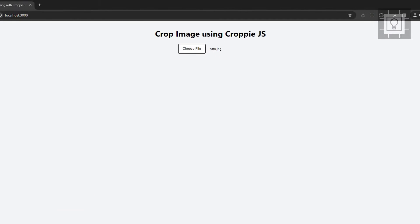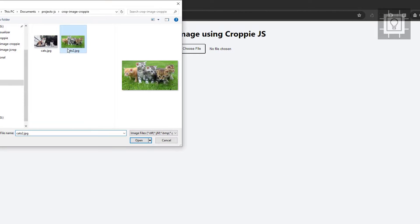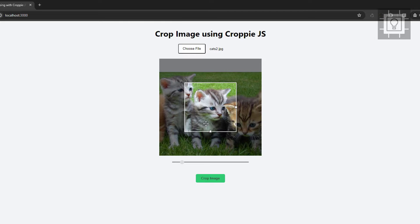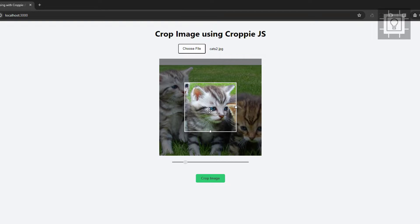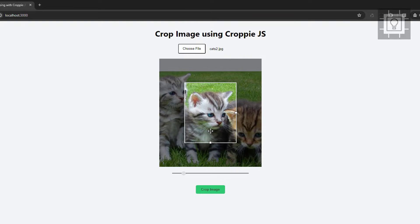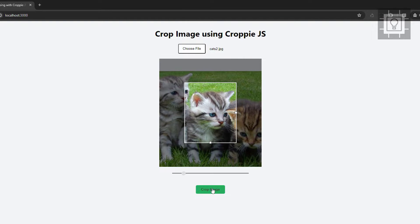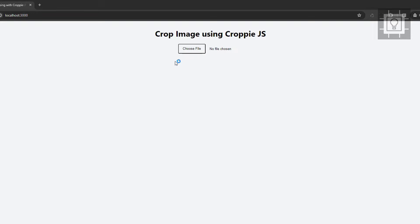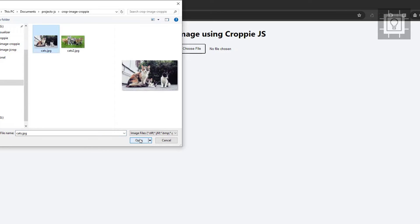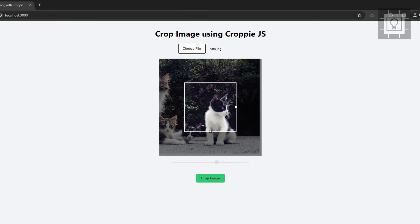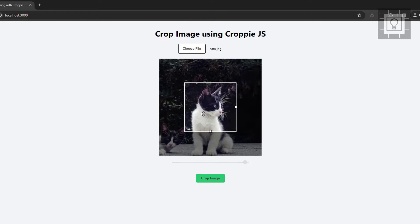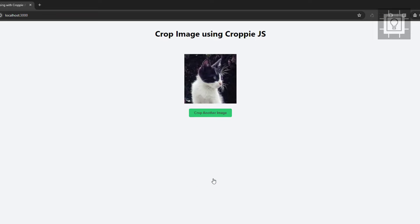Now, let's test our work. So that's it. That's how to crop image in the browser using Croppie.js. Thank you for watching and see you in the next video.